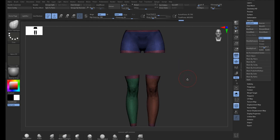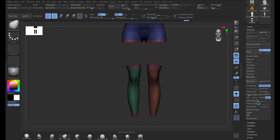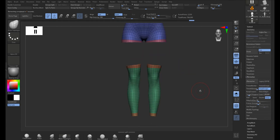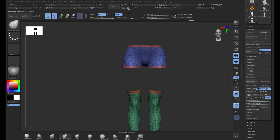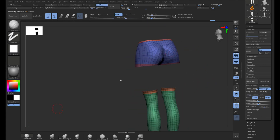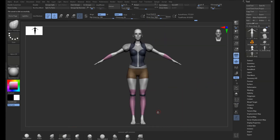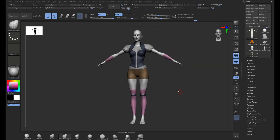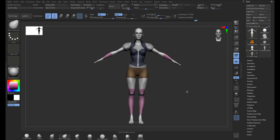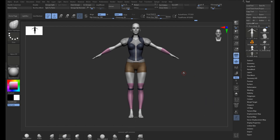Right now I'm just masking out the edges, creating a new polygroup, and ZRemeshing by keeping the group so I get a nice clean edge on all of my geometry. After I finish that for all the main parts of her costume, I can get a better idea of what my character is going to look like.